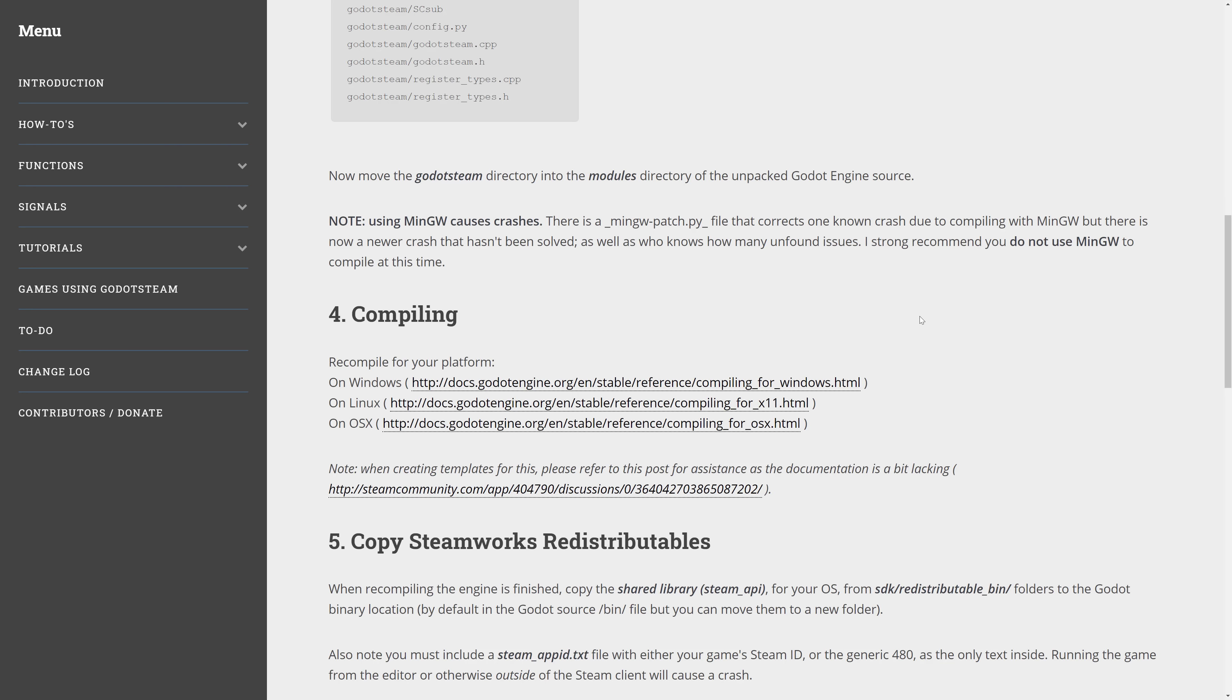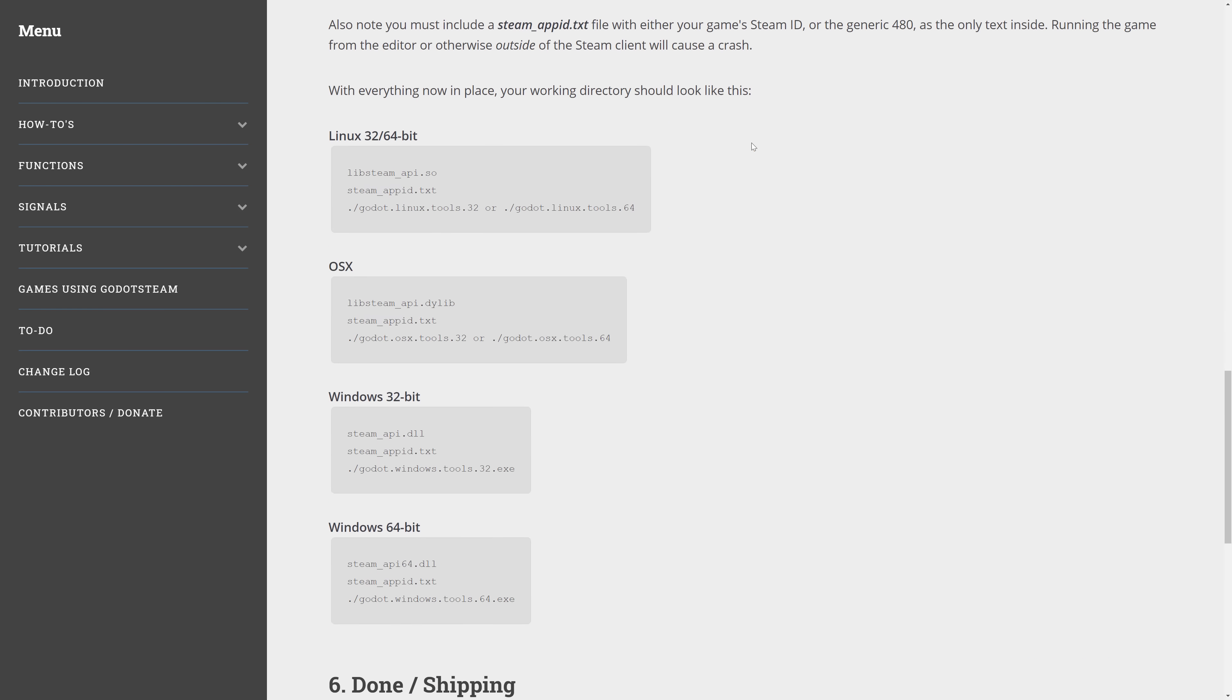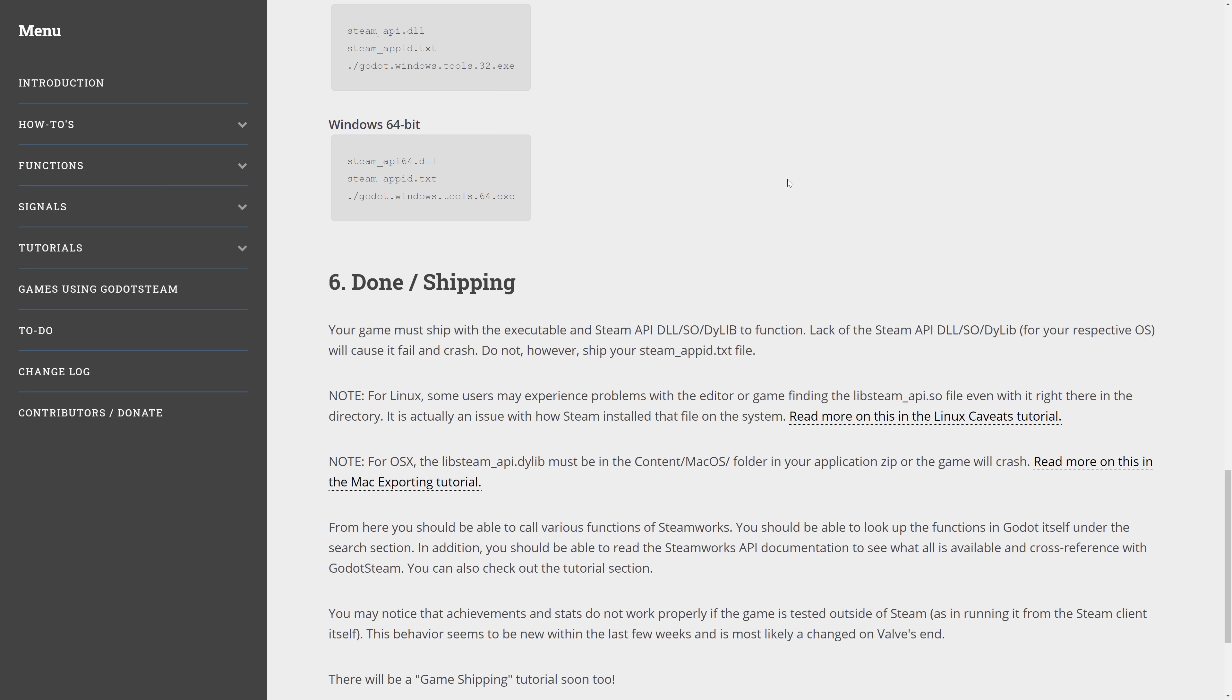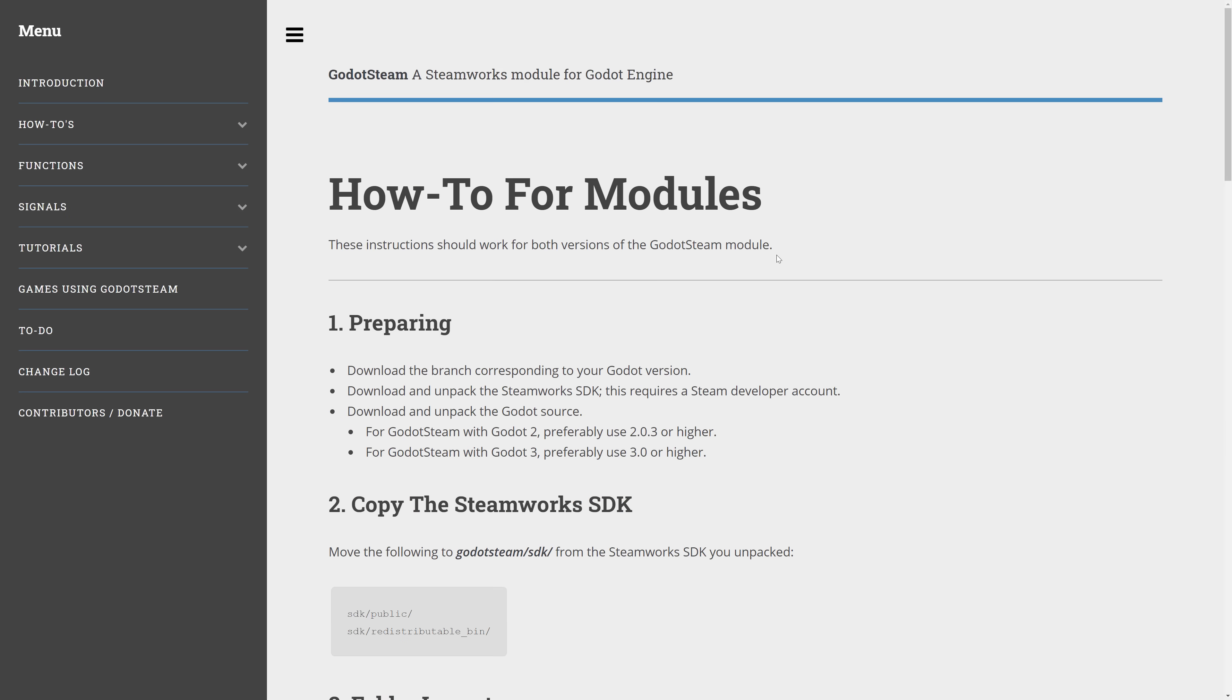But since this is a module, you basically clone Godot, you clone Godot Steam, and you put it into a directory. You do a rebuild using something called scones. It's not really that difficult of a process, but you're going to have to walk through it. So all the details are here for setting up and creating your custom version of Godot with Godot Steam built into it. And once you've got that done, well, then you can start using this to add Steamworks support to your Godot project.